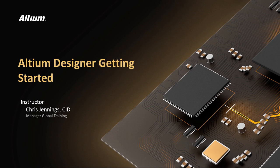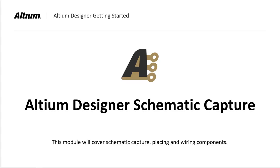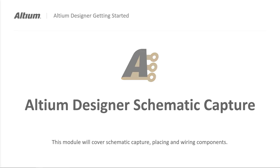Welcome to Schematic Capture in Altium Designer. In the first module, we created a project and added both a schematic and a PCB. We will now start the schematic capture phase of design.